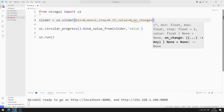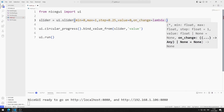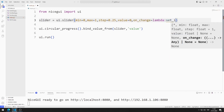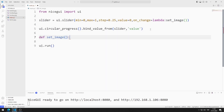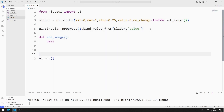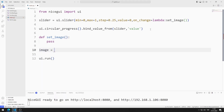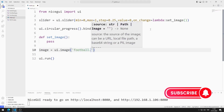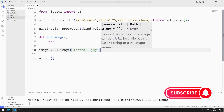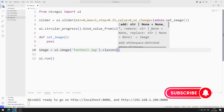To do this, I will define a function using the onChange property in the slider function. I am creating the function with pass. I will also create an image element — I am creating a variable and sending the football image to the function.